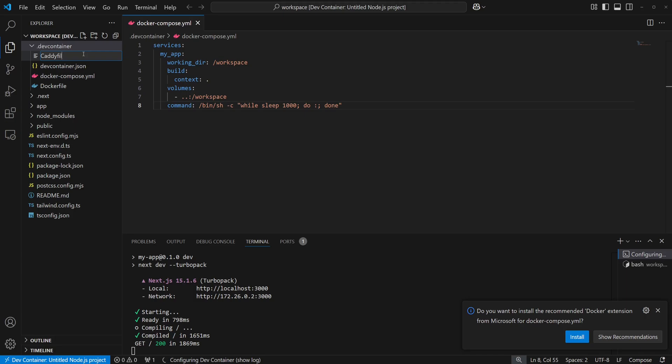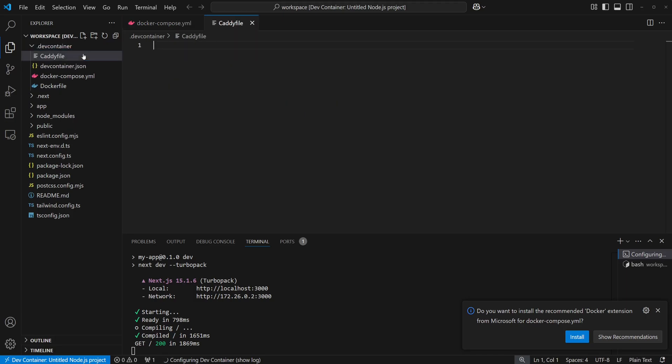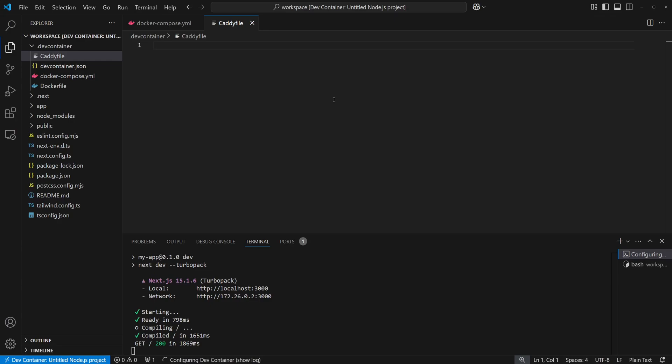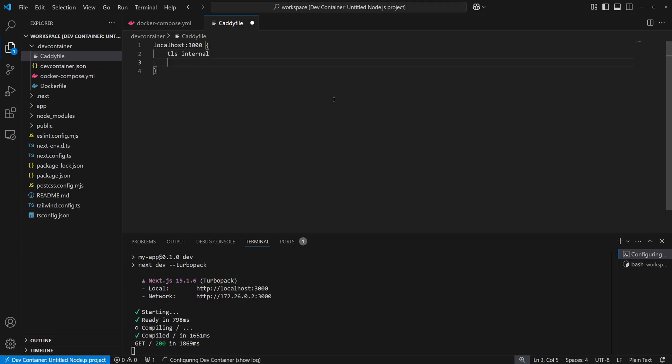To start, I'll create a caddy file which will define the routing config. I'll tell caddy to host on localhost 3000 by adding a top level block. Next, TLS internal to tell caddy to use self-signed SSL certs. And finally, we'll define a reverse proxy to our dev container.